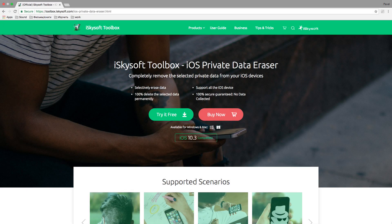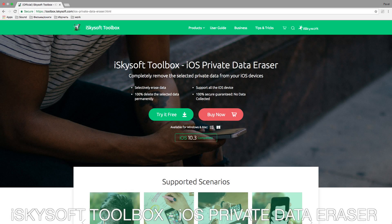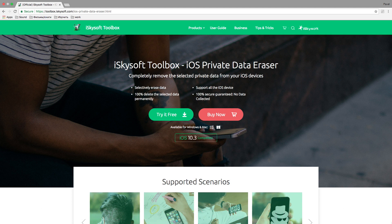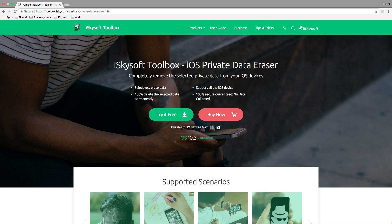Hello, let's talk about the iOS Private Data Eraser feature in iSkySoft Toolbox. This software allows you to delete private information on your iOS device. You can erase it partly or even completely remove all private data from your iOS devices.